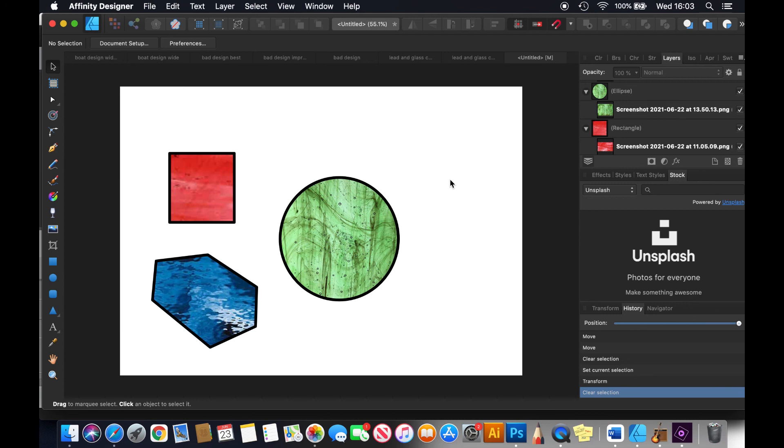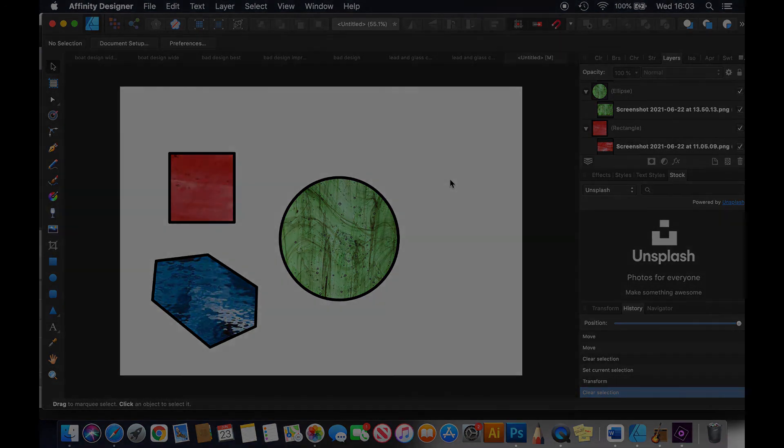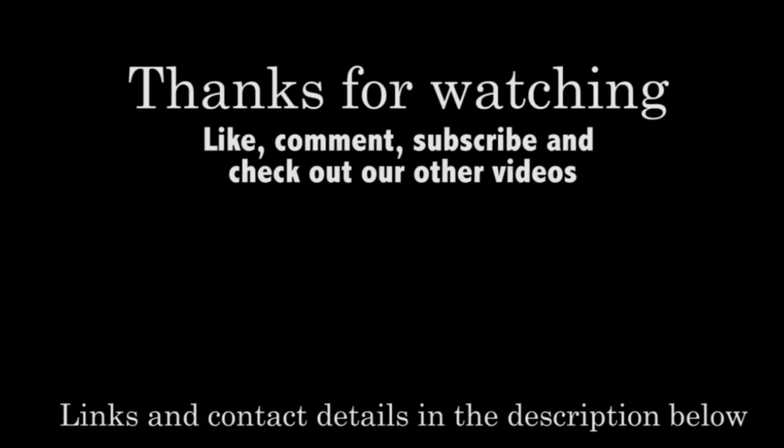So I hope that was helpful. It took me a whole day to figure that out. And actually I'm really pleased with it. So thank you for watching. Please subscribe and like and I love to hear your comments.